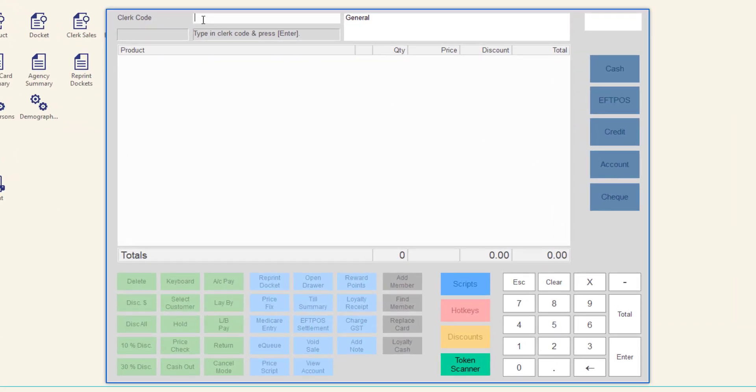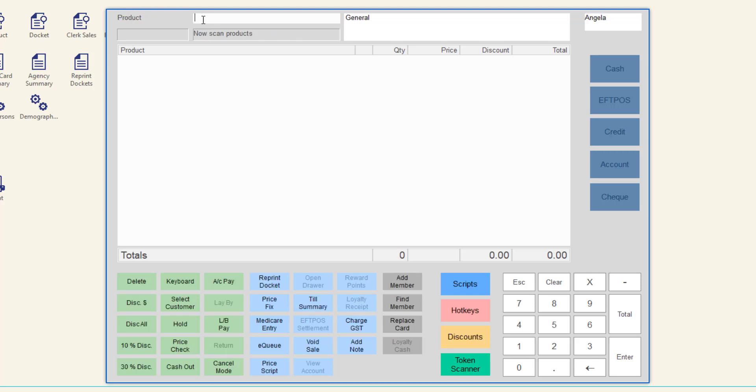At the till, enter your clerk code and then click enter.